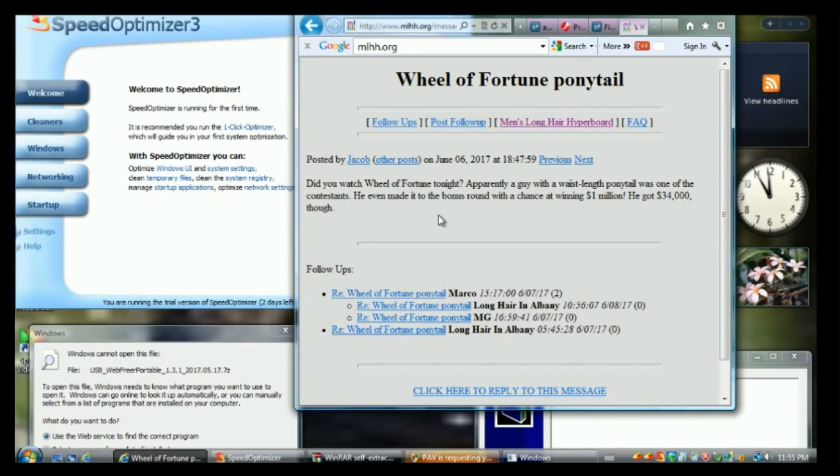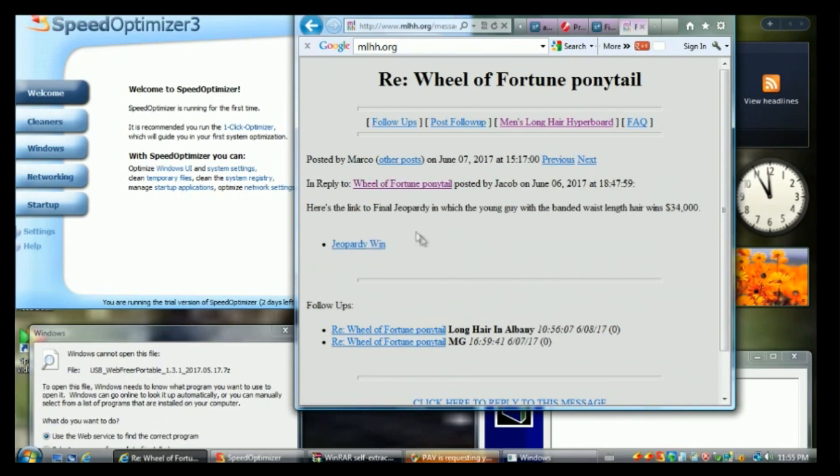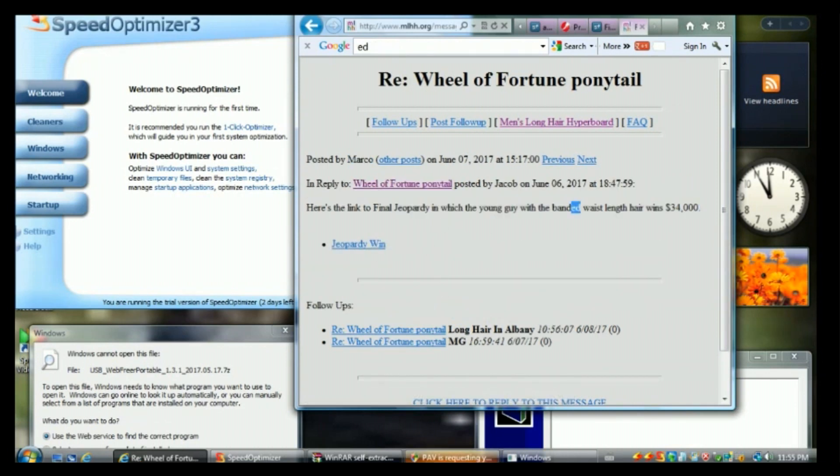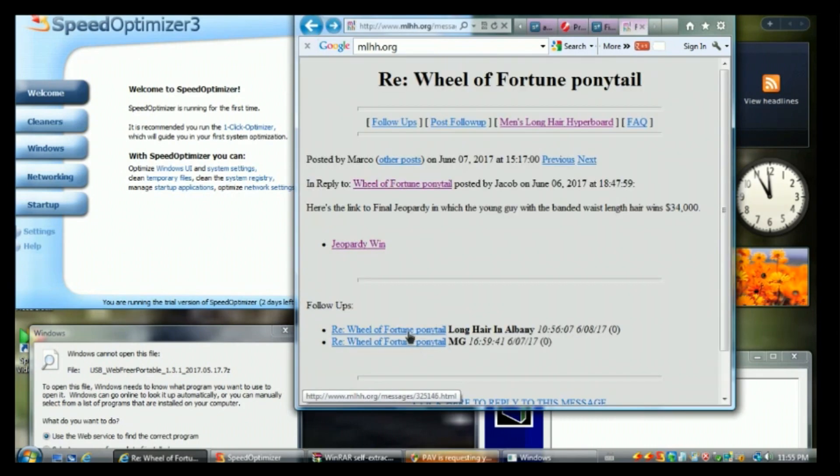Okay, I think this belongs on the dark web or whatever. I think I've stumbled upon something incredible here. Did you watch Wheel of Fortune last night? I sure did. Thanks. What the hell? Here's the link to the final Jeopardy win with the... what? Access denied. Huh.